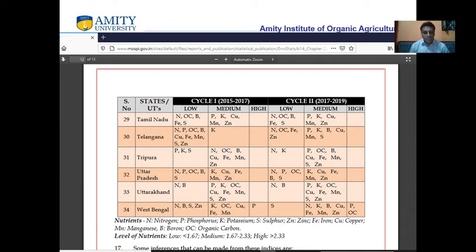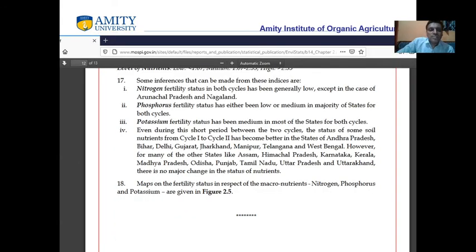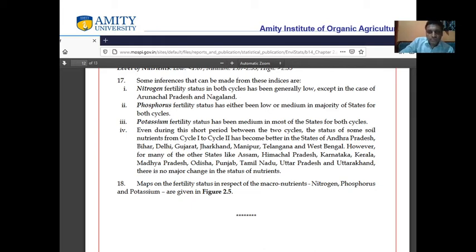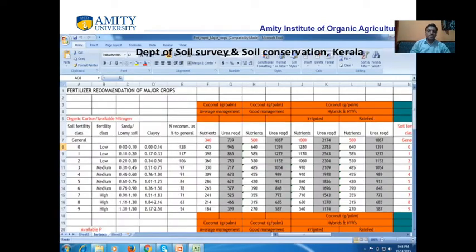From the above table, the key findings are: nitrogen levels in most Indian soils are low (with exceptions in Arunachal Pradesh and Manipur, not Uttar Pradesh and Nagaland as noted); phosphorus levels in most Indian soils are low or medium; and potassium levels in most Indian soils are medium. Maps on soil fertility are shown in figure 2.5.